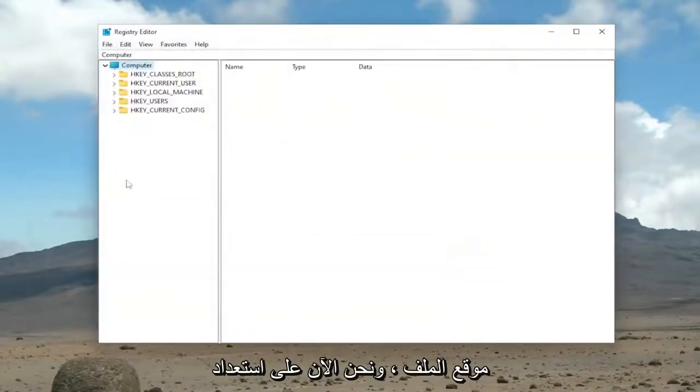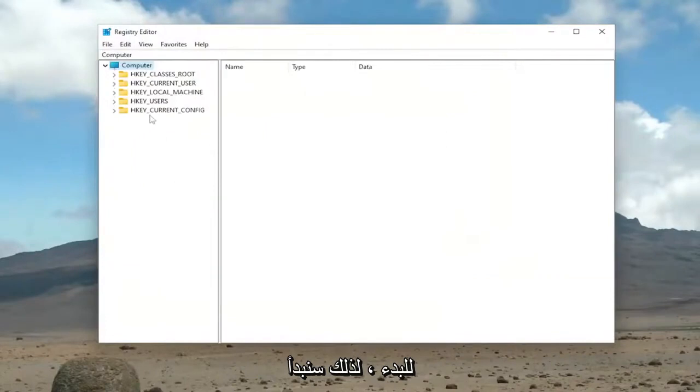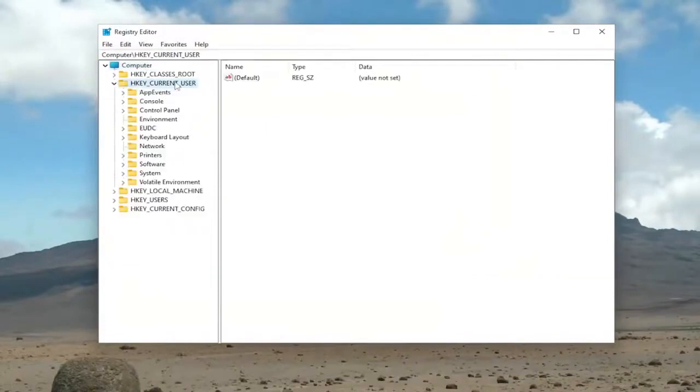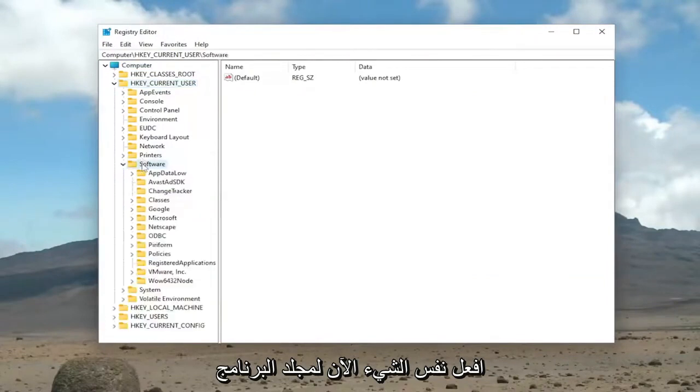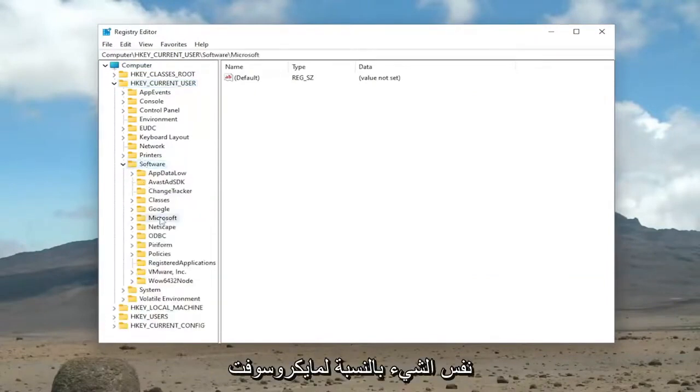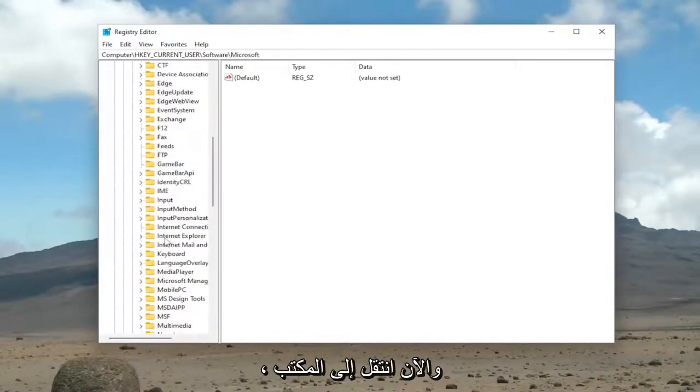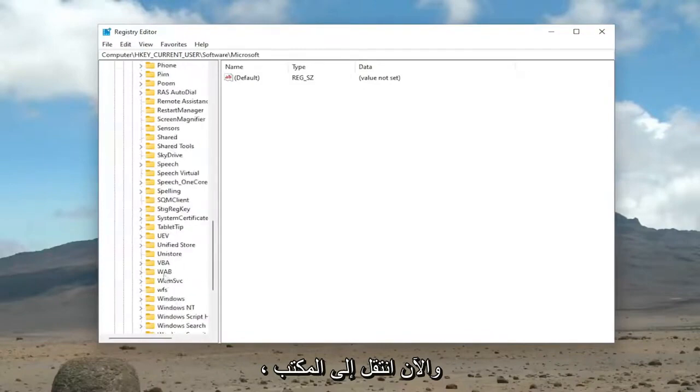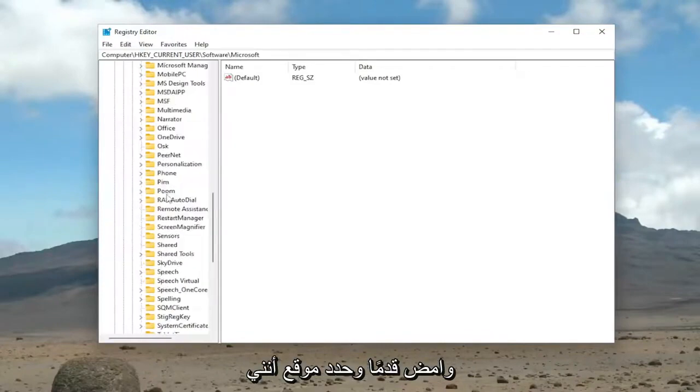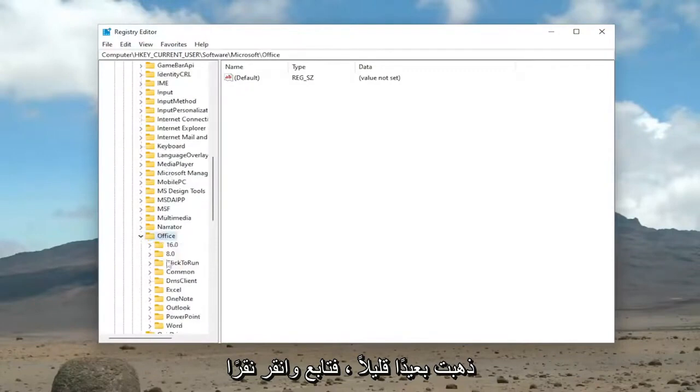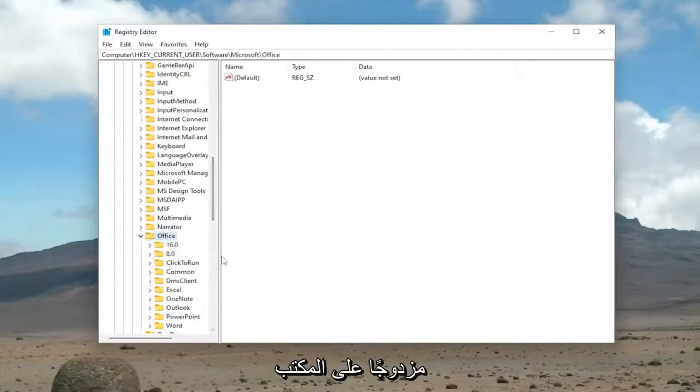Now we're ready to begin. We're going to start by double-clicking on the HKEY Current User folder. Do the same thing now for the Software folder, same thing for Microsoft. Now go down to Office and locate that. I went a little too far. Go ahead and double-click on Office here.